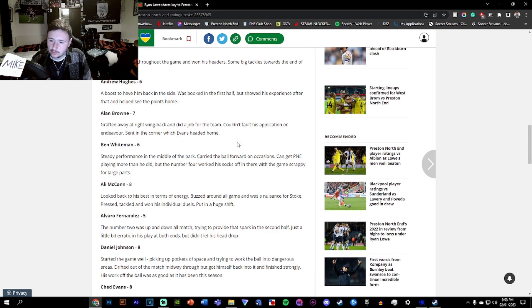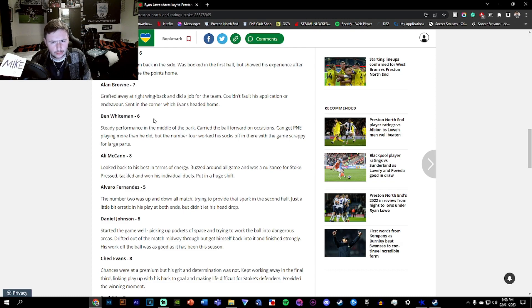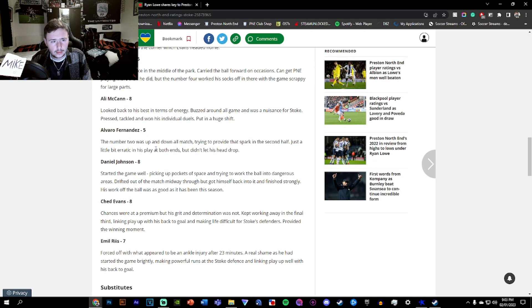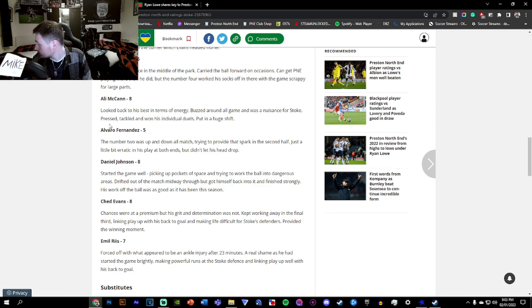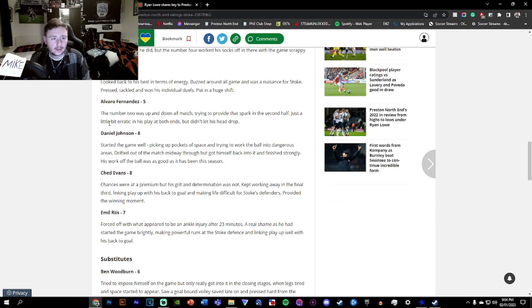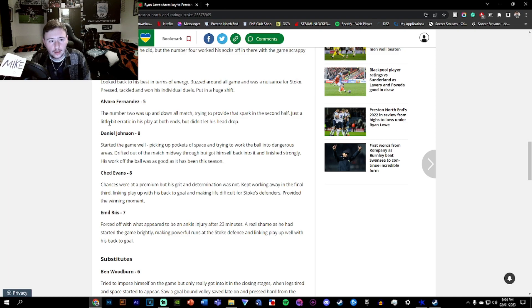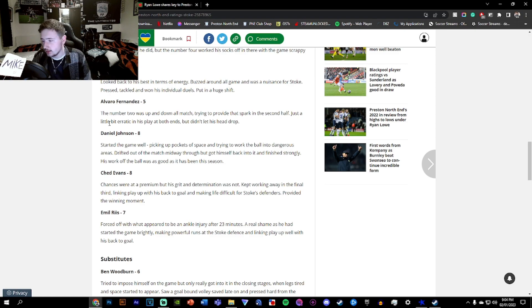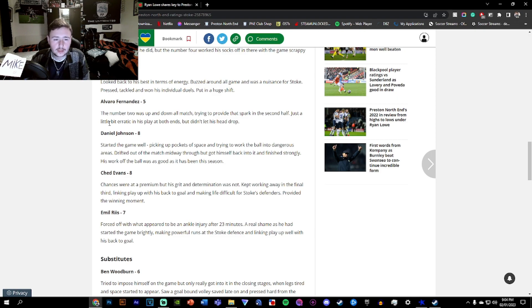Whiteman, 6. I didn't see him too much in all honesty. McCannon, 8. Yep, good to see him back. Buzzed around all game. Was a nuisance for Stoke. Alvaro, a 5, which is a bit strange considering he held the ball for quite a lot of the match. He tried to provide the spark here and there. He kept his head high despite a few funny moments. He was a bit strange today. He did his job, but not to the extent we know he can do.